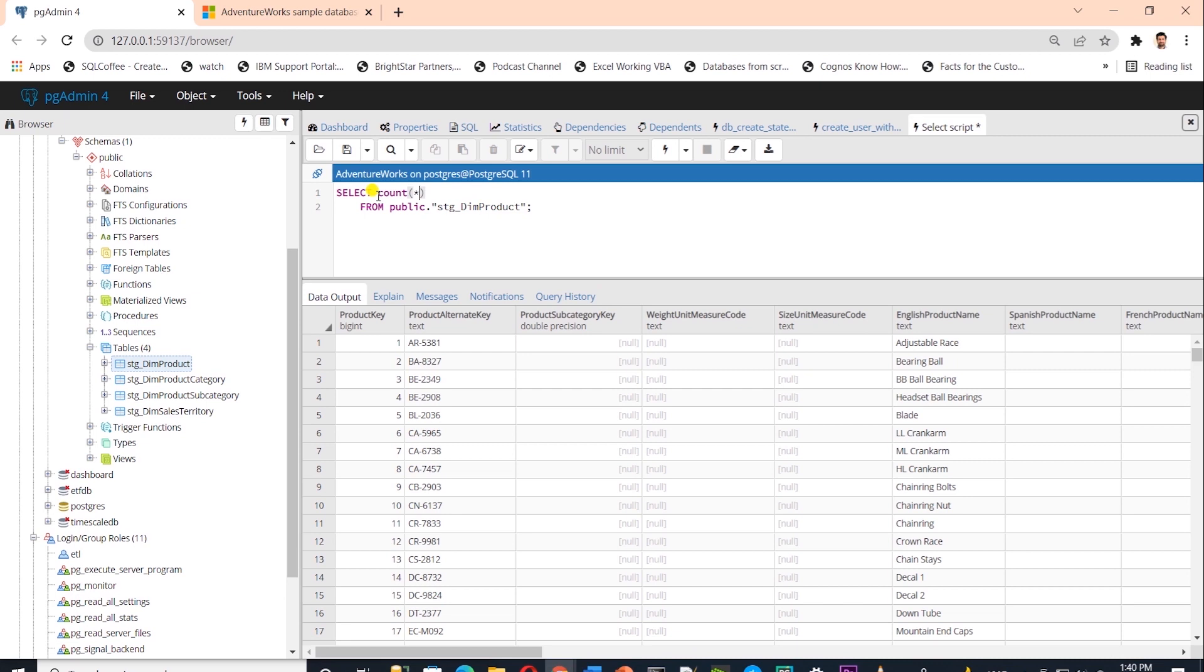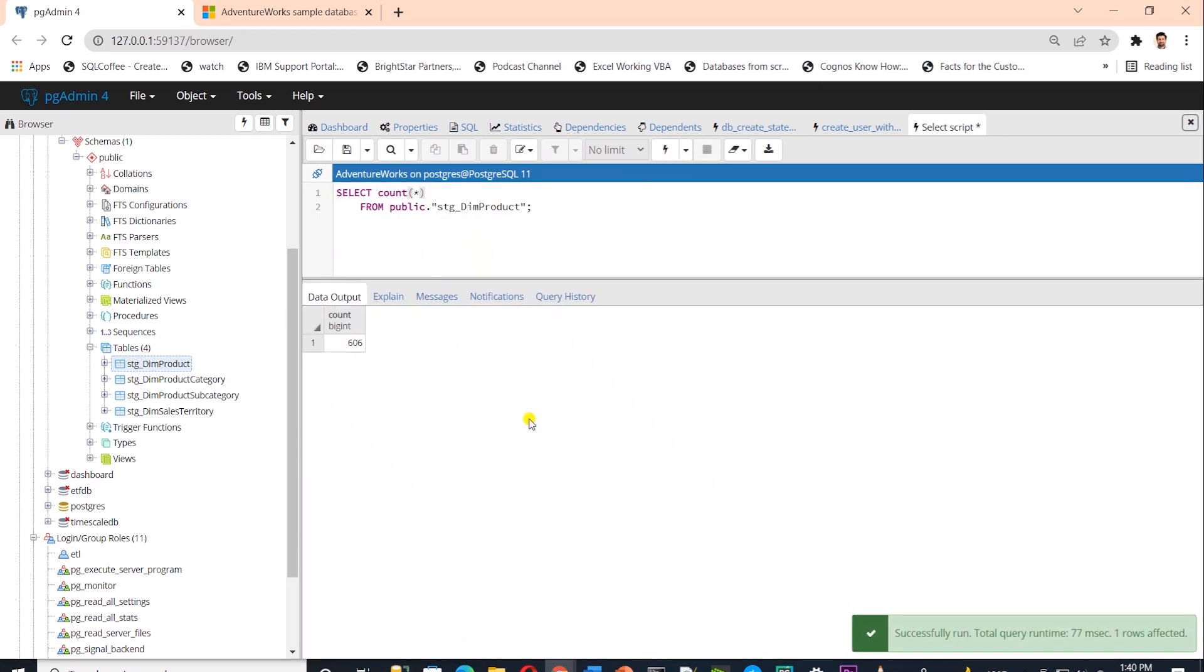We can compare the number of rows in the source and destination to further test our work. But I'll leave that for you. This is how we built an ETL pipeline in Python.